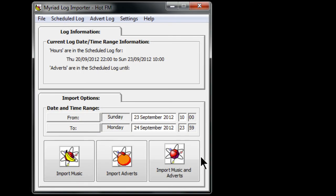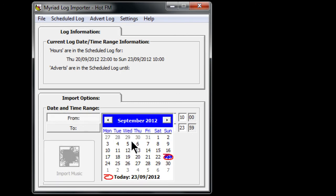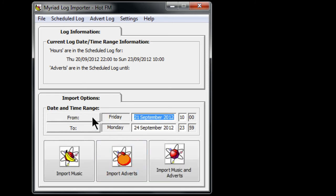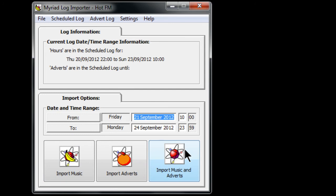If you did have those set, then you can set the date and time range you'd like to import between - from and then to. Then you click on import music, import adverts, or import music and adverts. So the choice is yours: bananas, oranges, or everything. And that is the Myriad Log Importer.